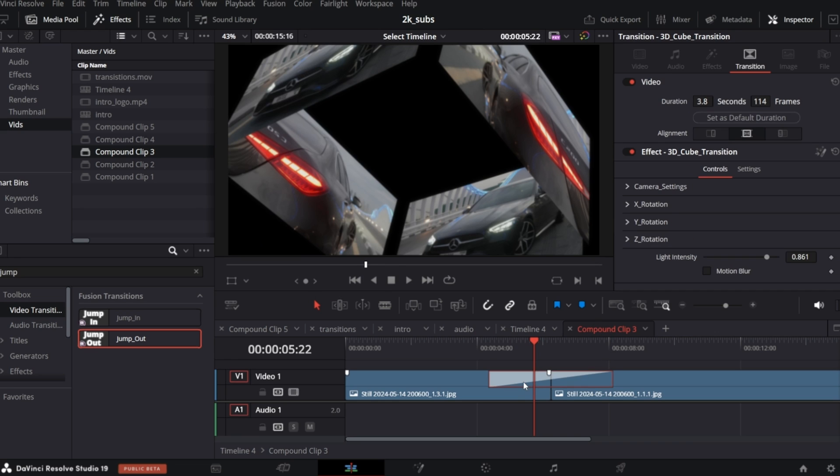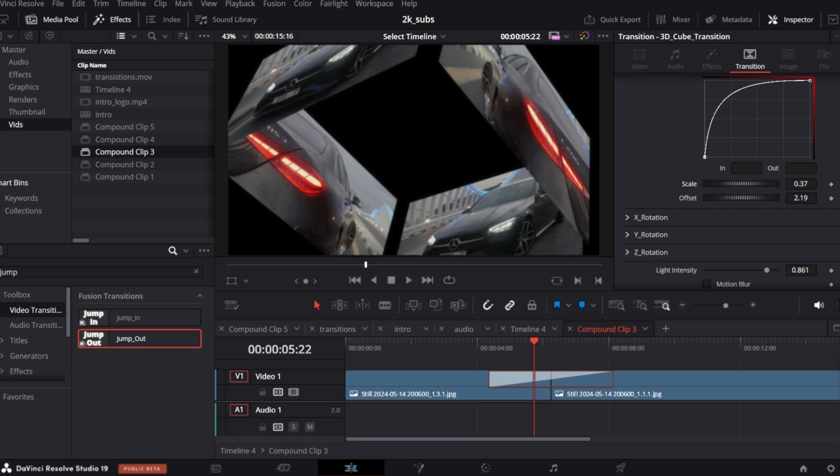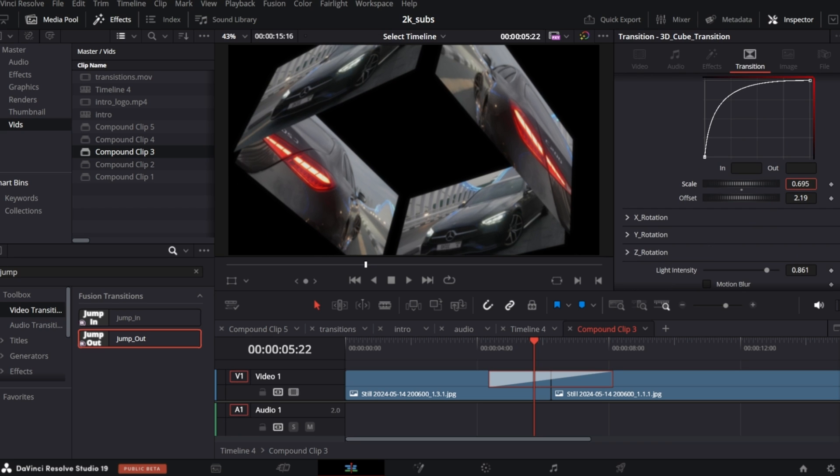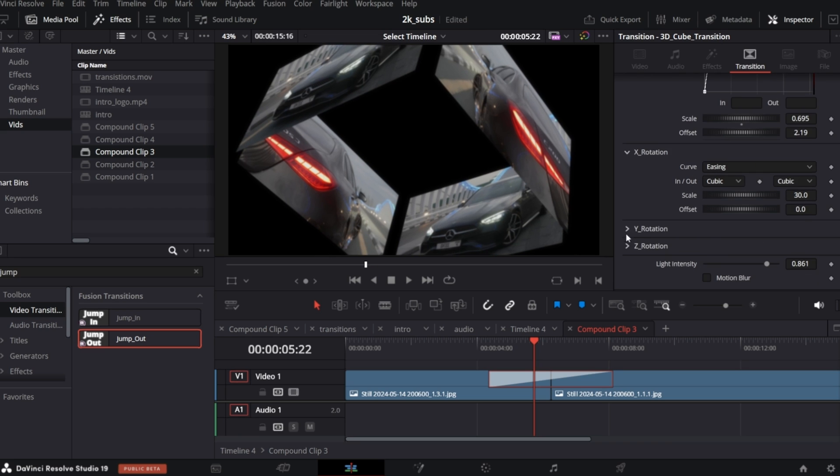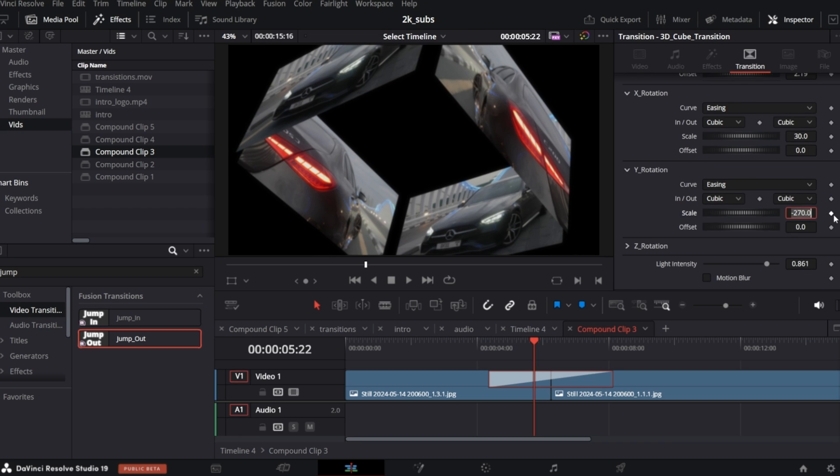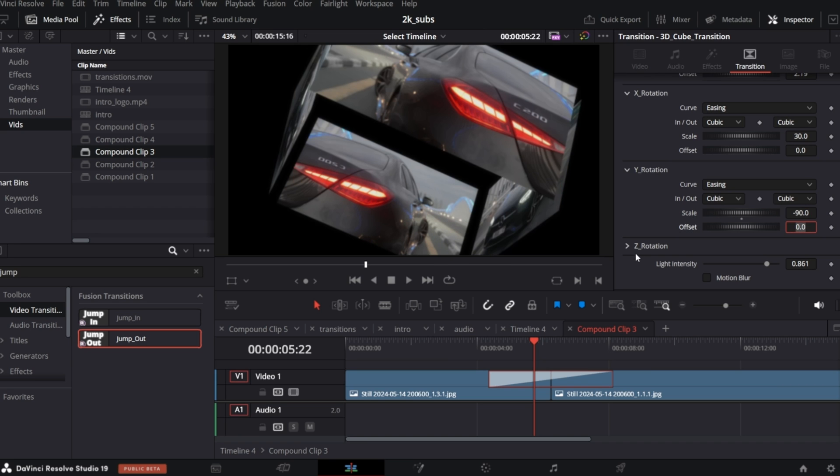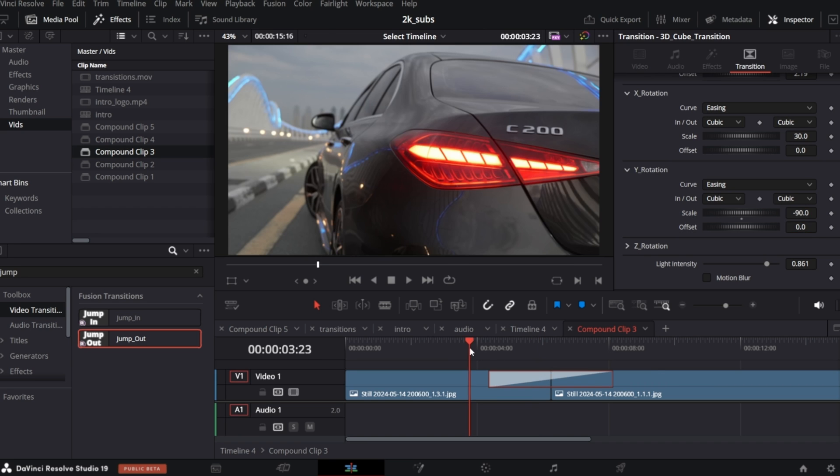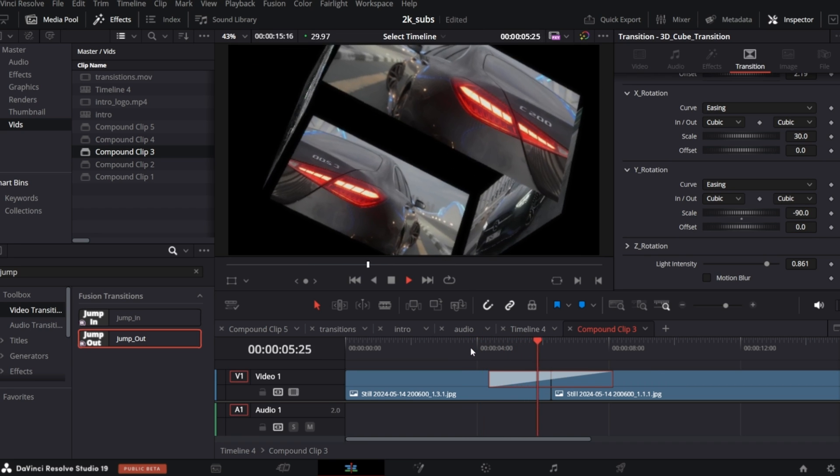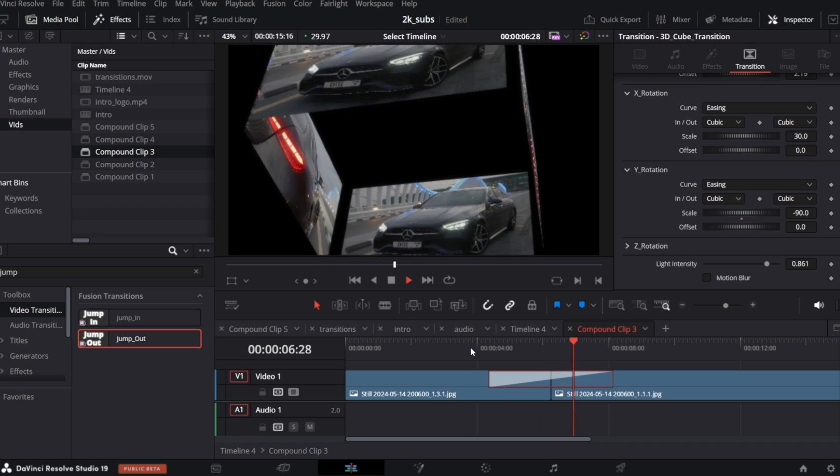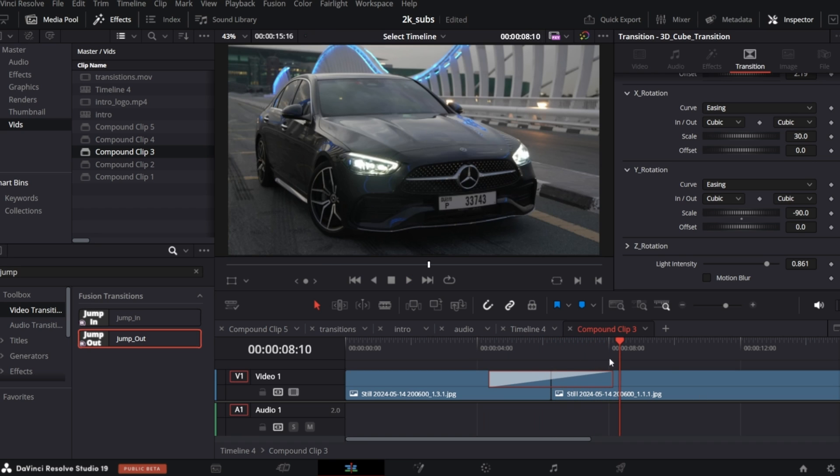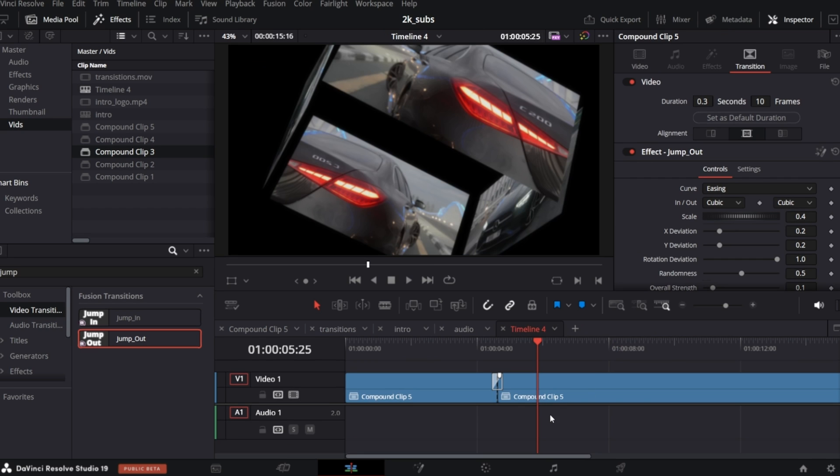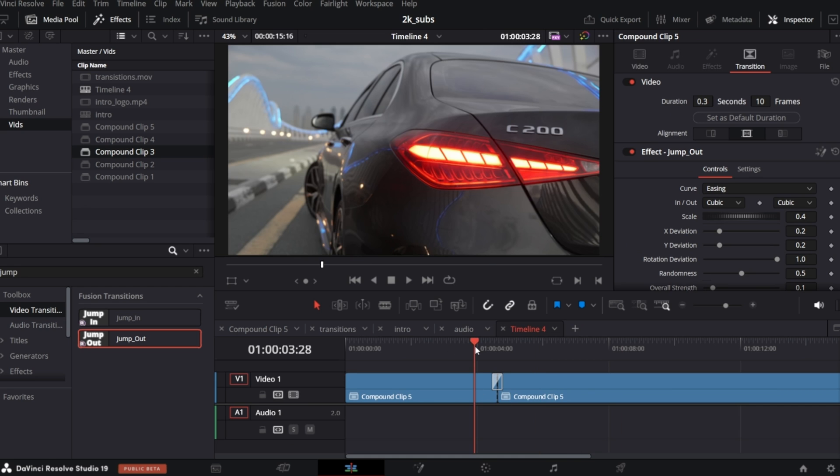So if you make any changes in this timeline, for example, I will increase the scale and Y rotation. Once done, you can close the timeline by clicking this little X. So all the corrections should be applied to our final composition. And as you see, it is.